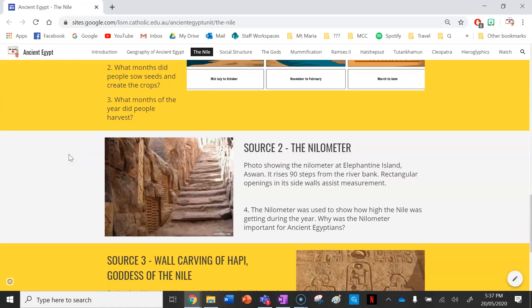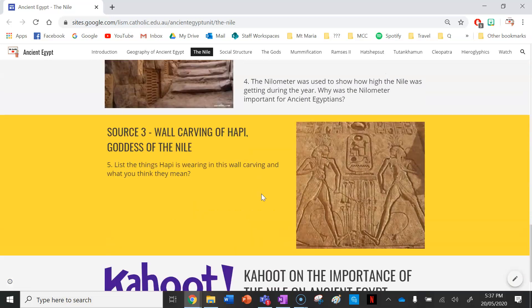Source two is the Nile meter. This is a photo showing the Nile meter. It rises 90 steps off the riverbank and these steps indicate how high the water is getting. The Nile meter was used to show how high the Nile was getting during the year. Why was the Nile meter important for ancient Egyptians? It's a device they used, a bit like a flood levee wall, to measure how high the Nile was getting. Why do you think it would have been a really important tool for them throughout the year?